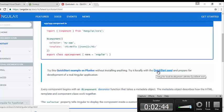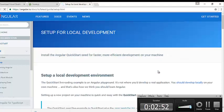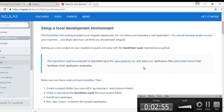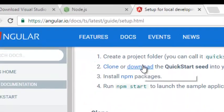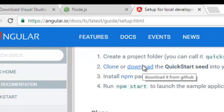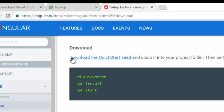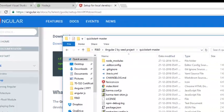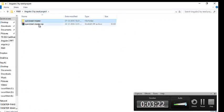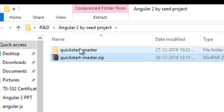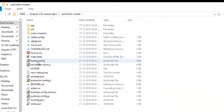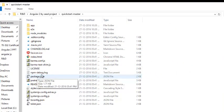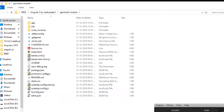AngularJS 2 provides a seed project which contains all required files for us, which can be downloaded to our local machine so we can start building applications based on that. Click on the Quick Start seed project link. Scroll down and there is a link to download the seed project as a zip file. Download it and unzip it — you can see there are many files present after unzipping.